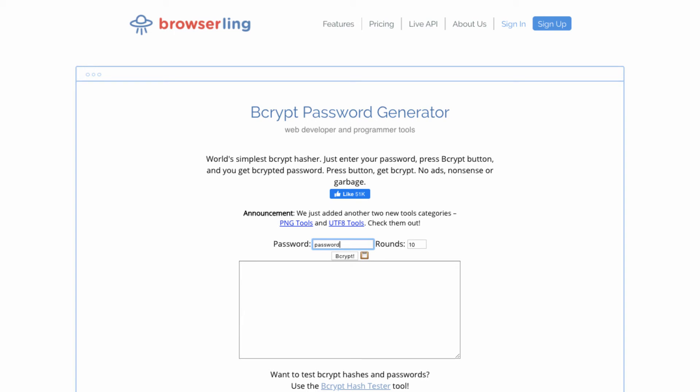And in here you can type in whatever the value that you want to encode and click bcrypt, and then the value that you get right here is the hashed value of the raw password.